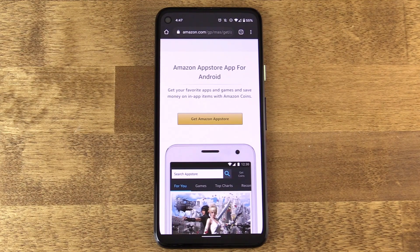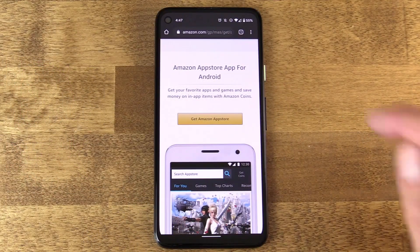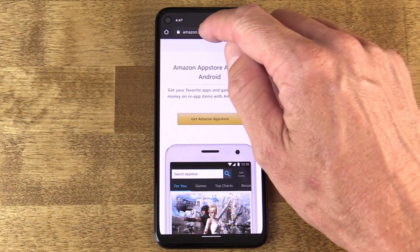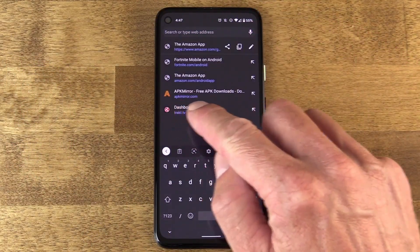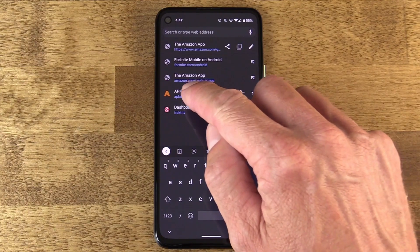One of my favorite reasons for sideloading is getting an app before the update actually hits the Play Store. Every once in a while Google will push out an update to an app I love, and I keep hearing great things about it, but it hasn't hit my phone yet. I can go to a site I trust called APK Mirror — that's apkmirror.com.